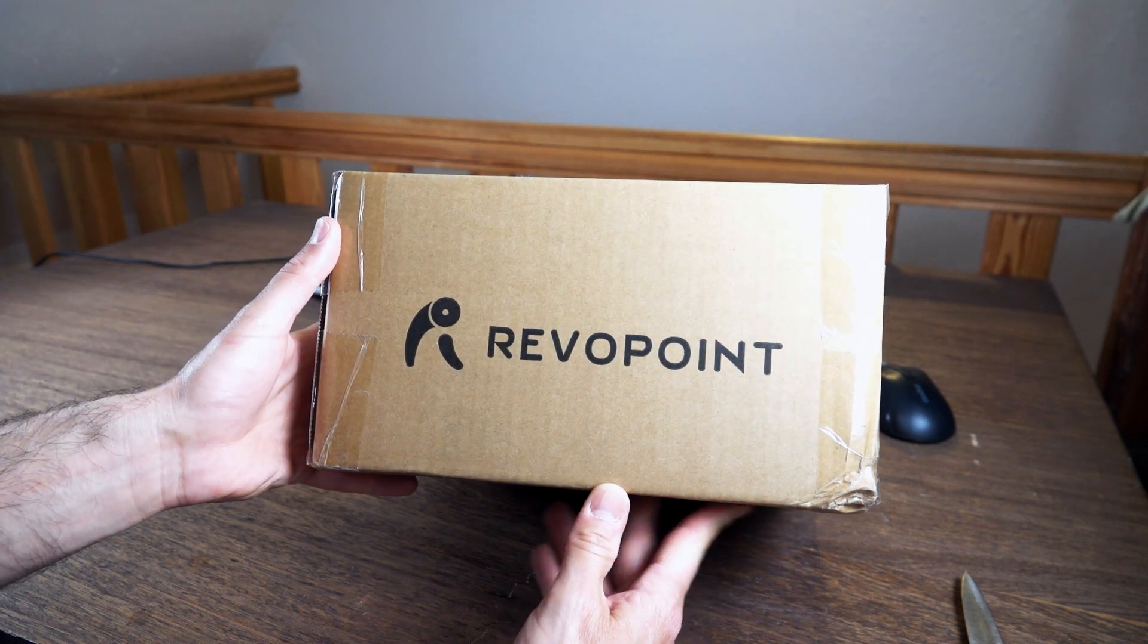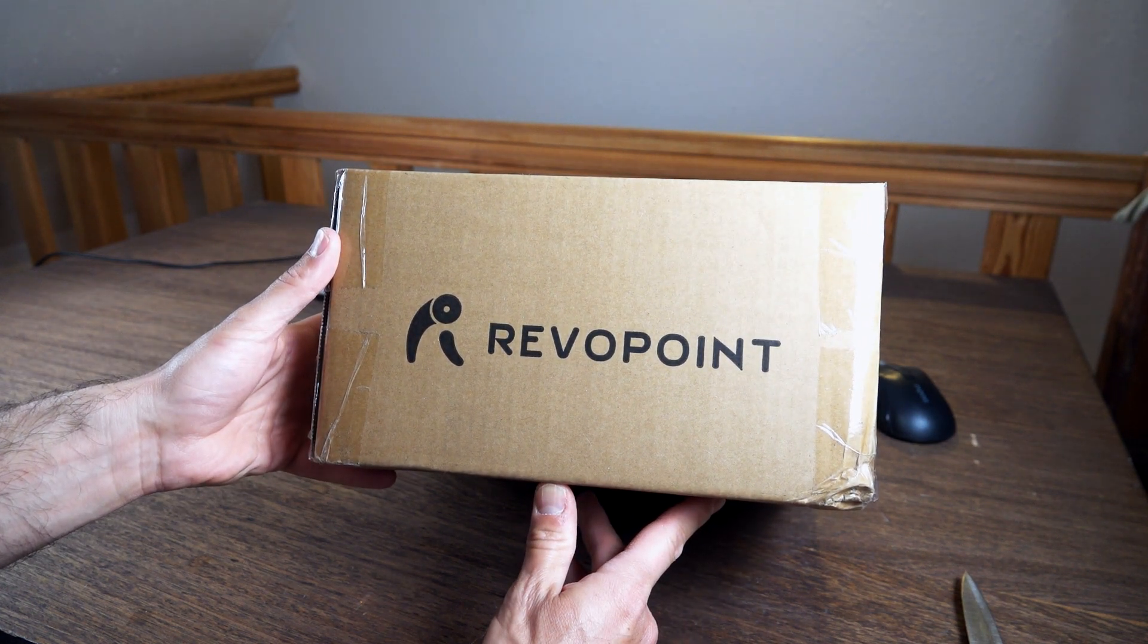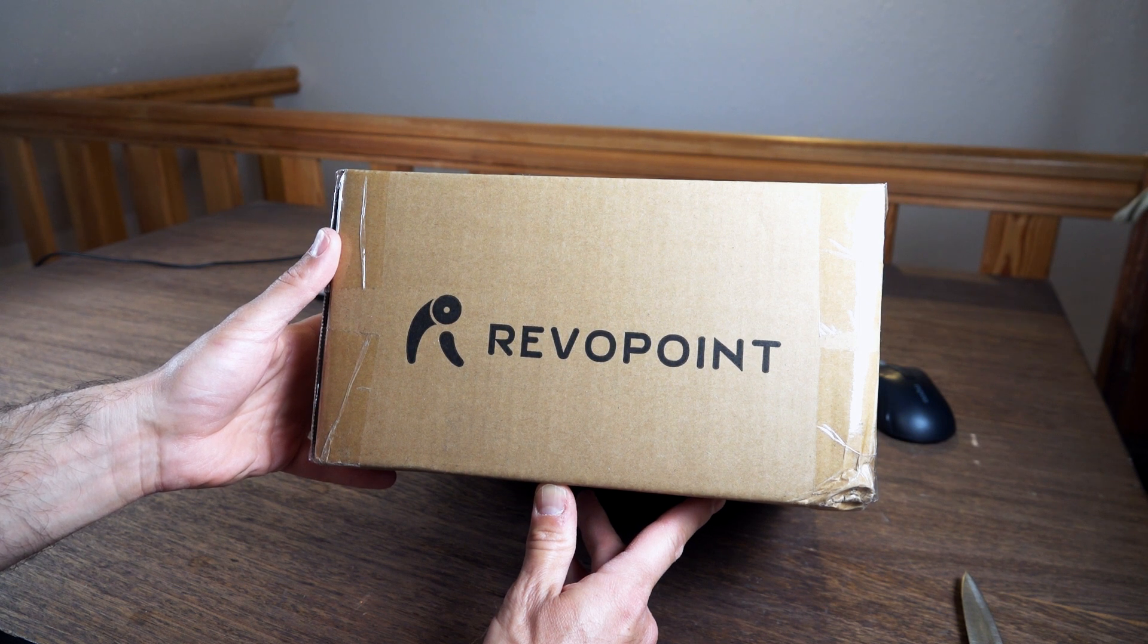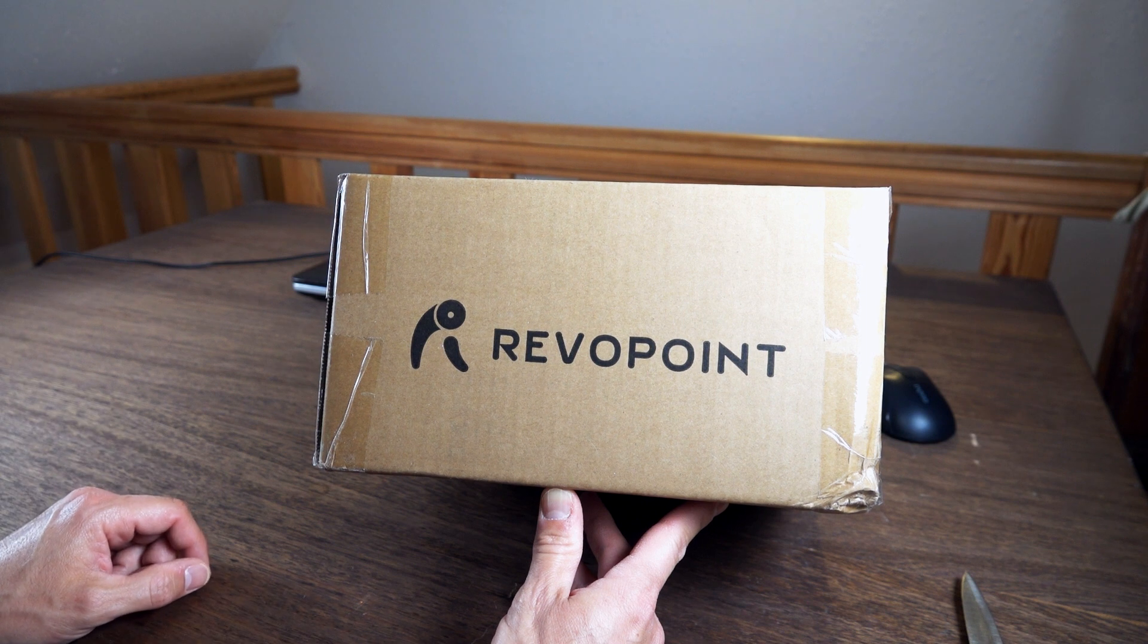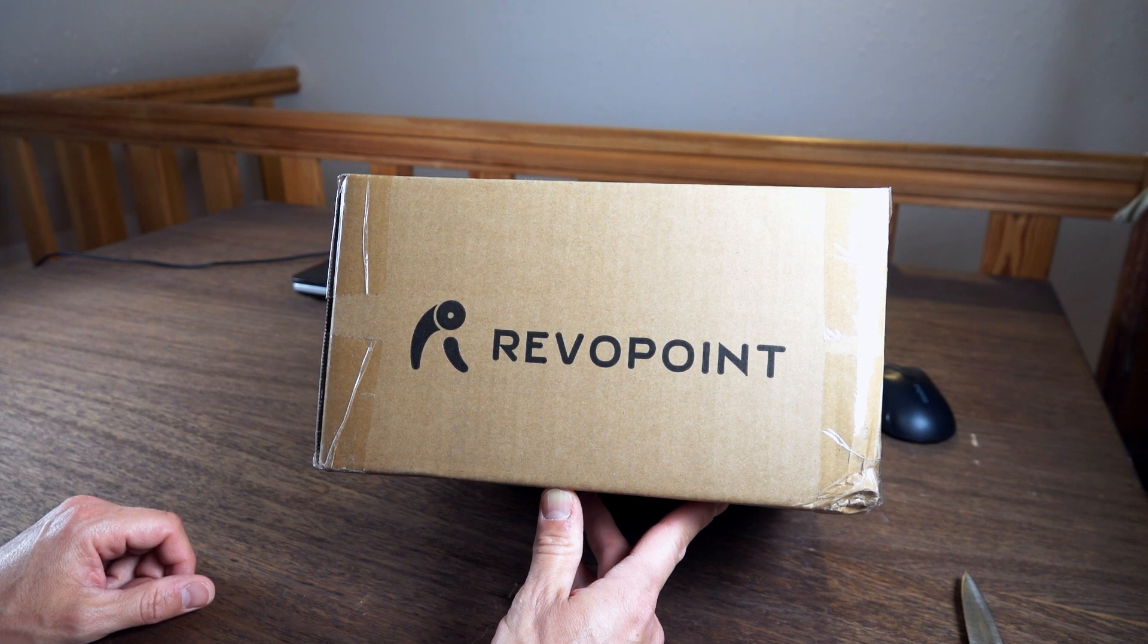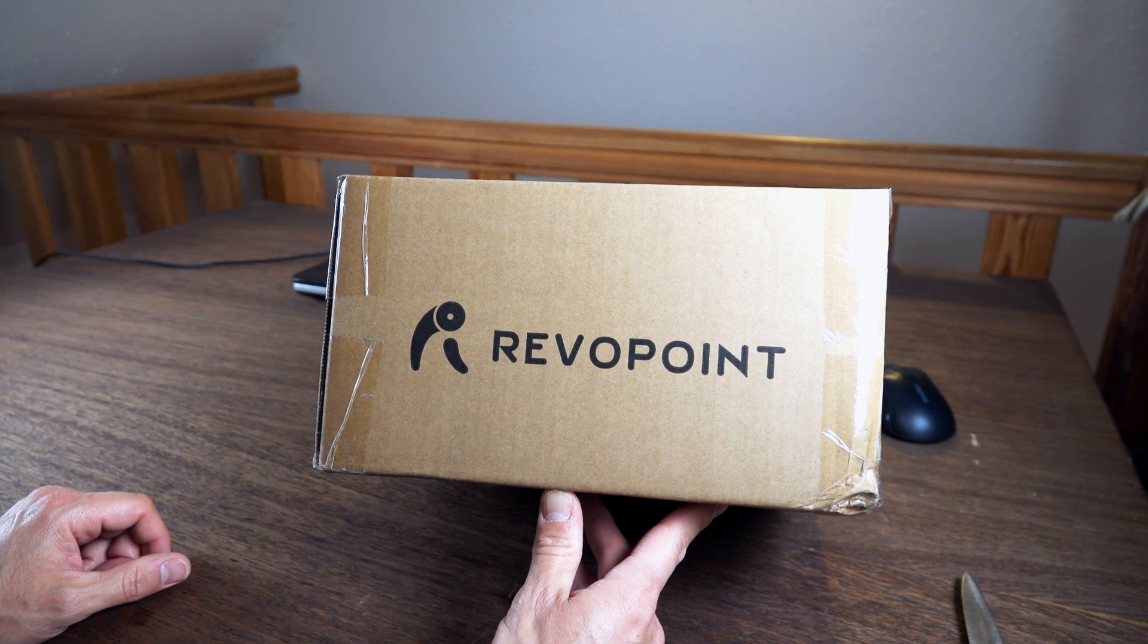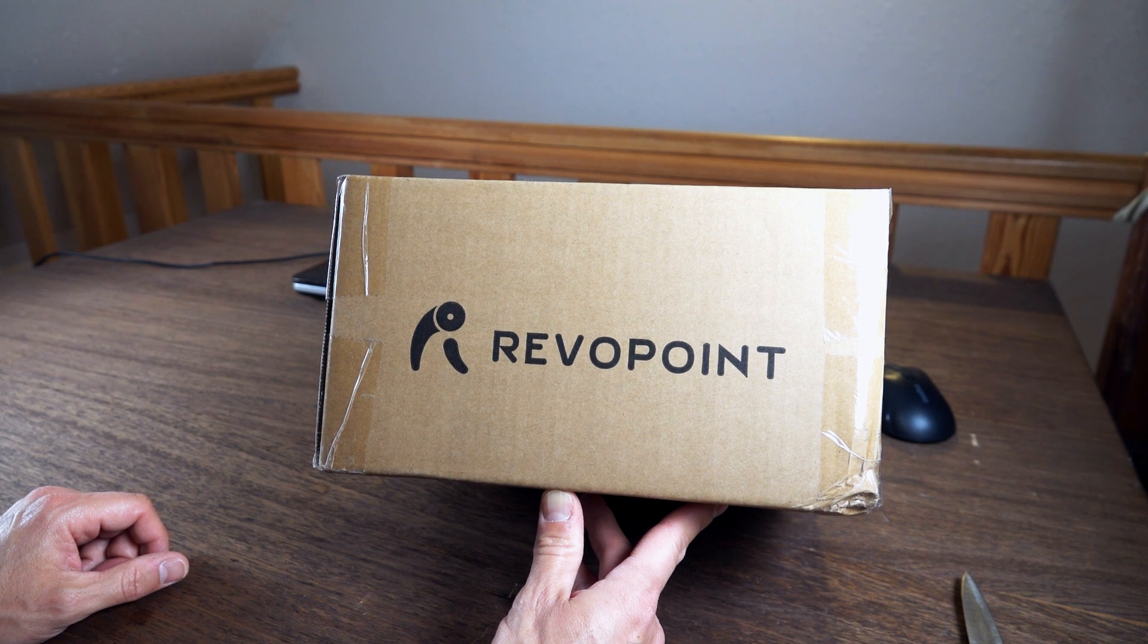It finally arrived. About six months ago I ordered the Revopoint Pop 3D scanner from a Chinese company on Kickstarter. Now I want to see if all those promises from their Kickstarter campaign videos will come true. I'll open this up now and see if I can make a 3D scan.